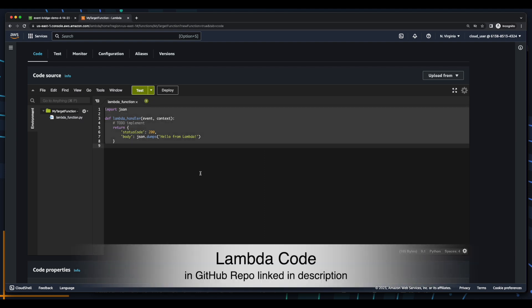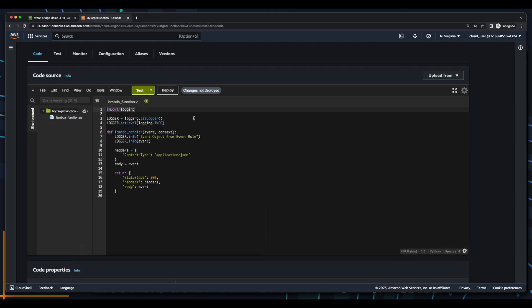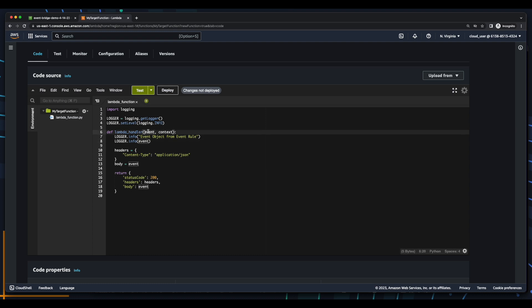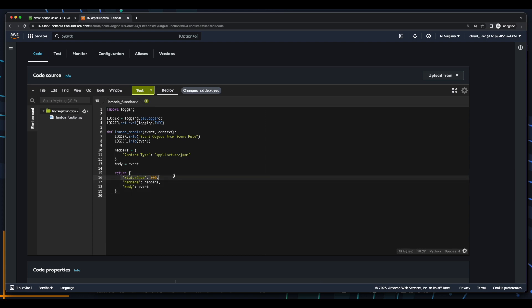I'll replace the default code with new code that imports logging, instantiates an instance of a logger, and then when the Lambda handler function is invoked, I'll log a message, event object from event rule, as well as the event that's passed in to the handler. I'll also create headers and body, and then return a JSON object with status code, headers, and body, which is the event. Now, I'll go ahead and deploy this.